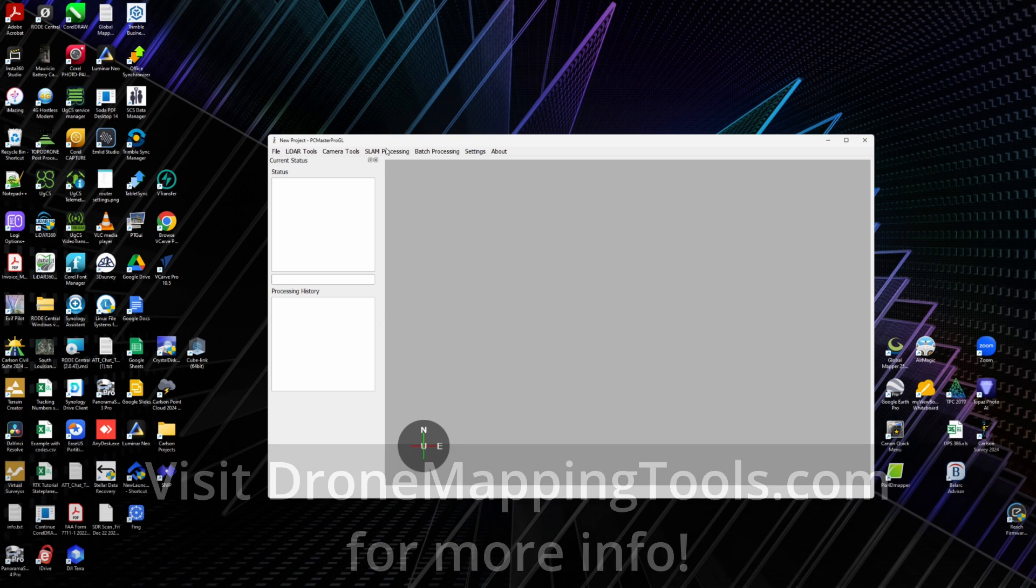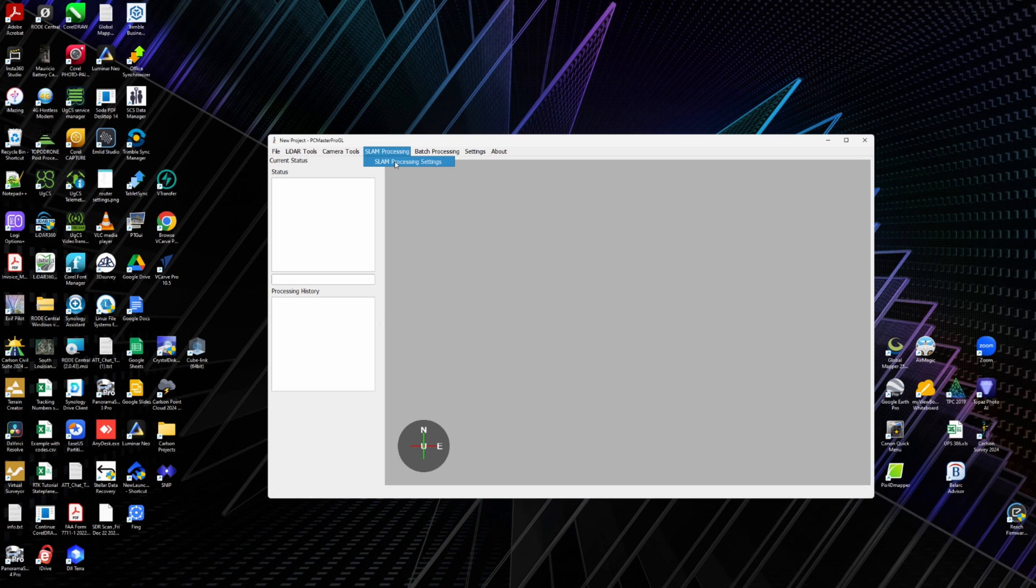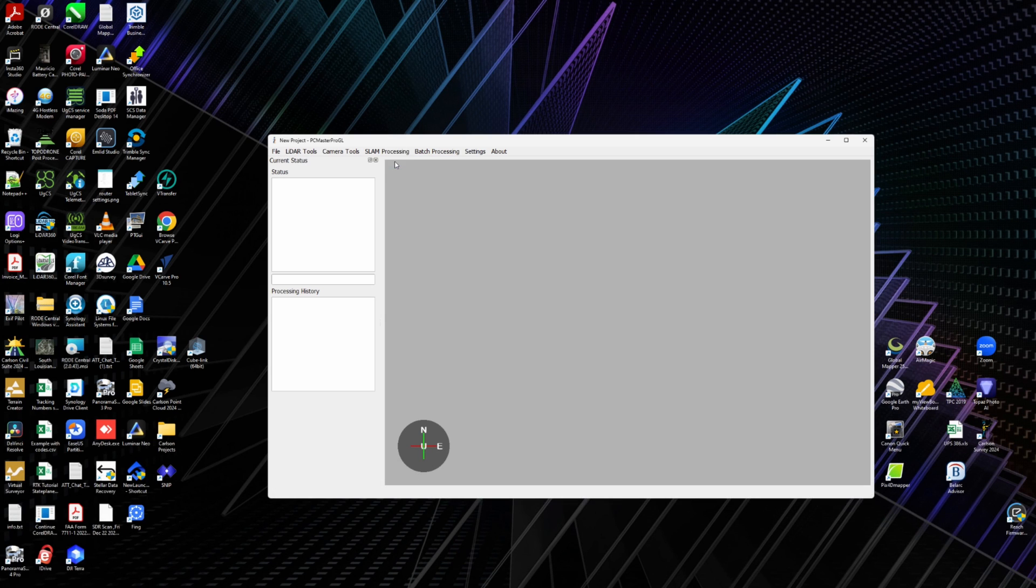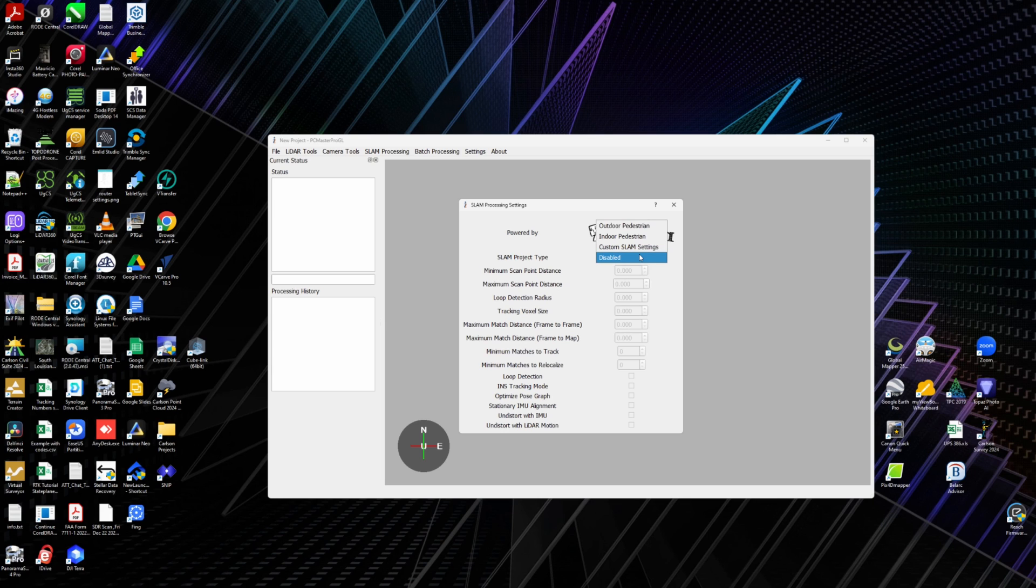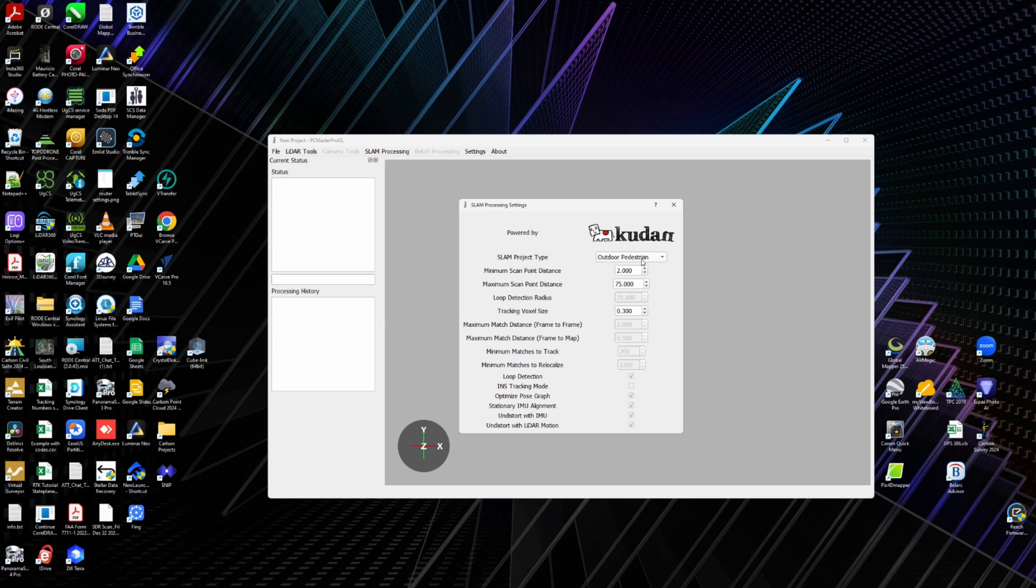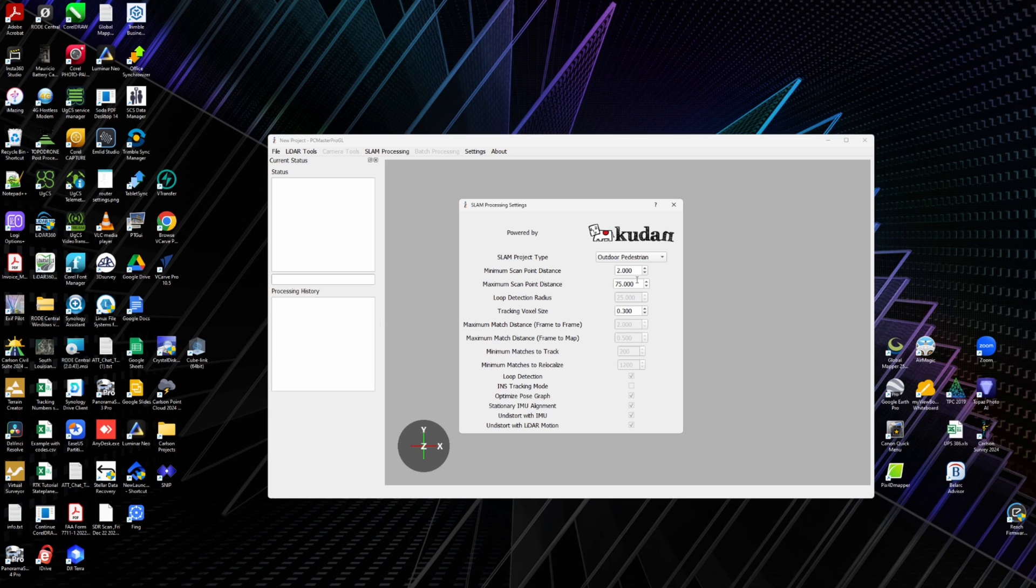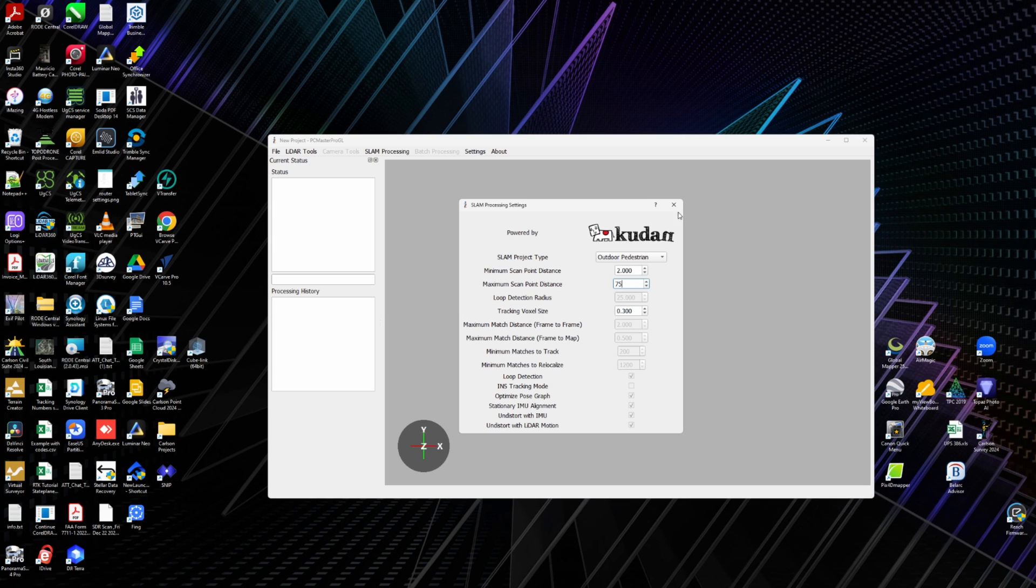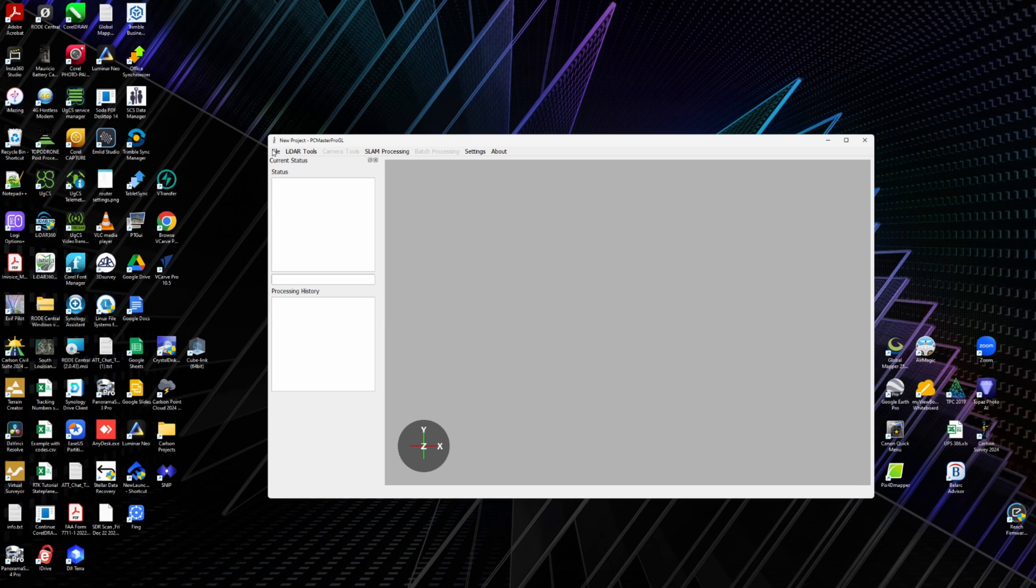We're going to go to SLAM processing, I'm going to go to settings, and it will by default be disabled. So when you're going to do a SLAM job, you will come in, and this was outdoor pedestrian, so we were walking outdoors, so I'm going to just set it to that. You can change these values here, so your maximum scan point distance - this is in meters. If we wanted to change it to 50 meters we could. I don't know, I'm going to go back at the 75 just so y'all can see everything at scan. So we're going to close this.